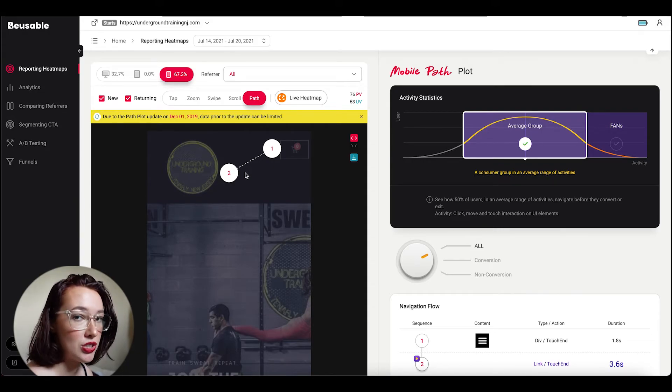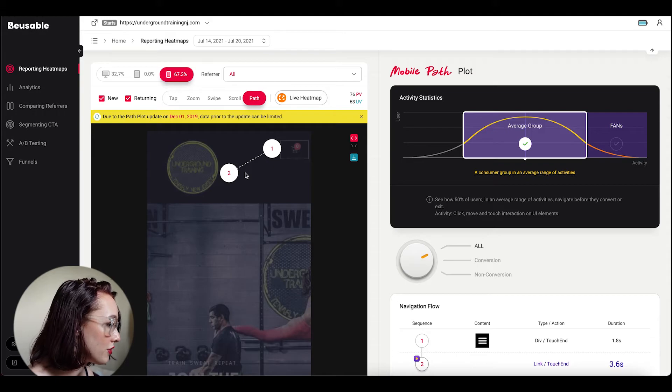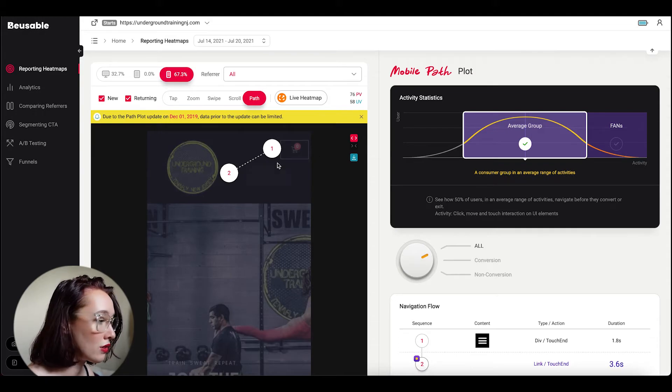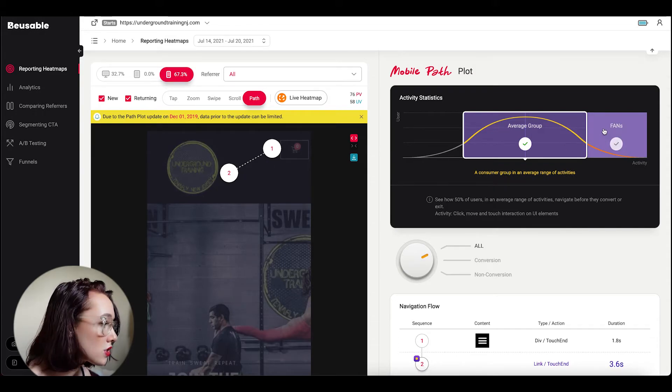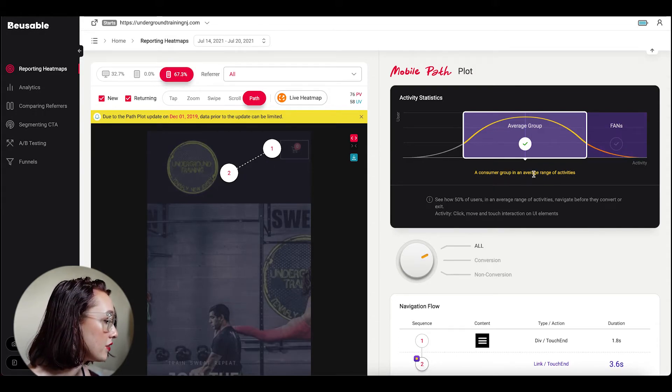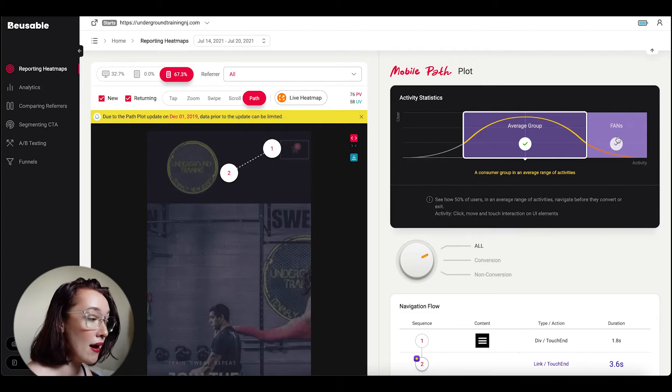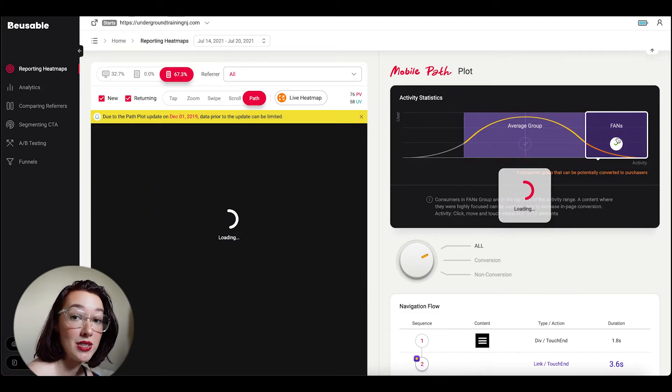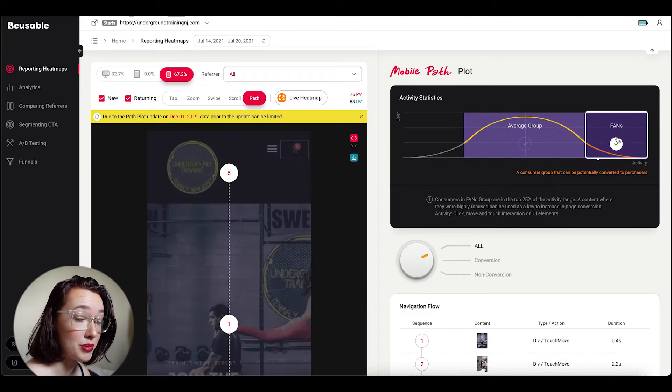And of course you can still use filters like new versus returning users, users by referrer, and you can even see the average group versus the fan group.